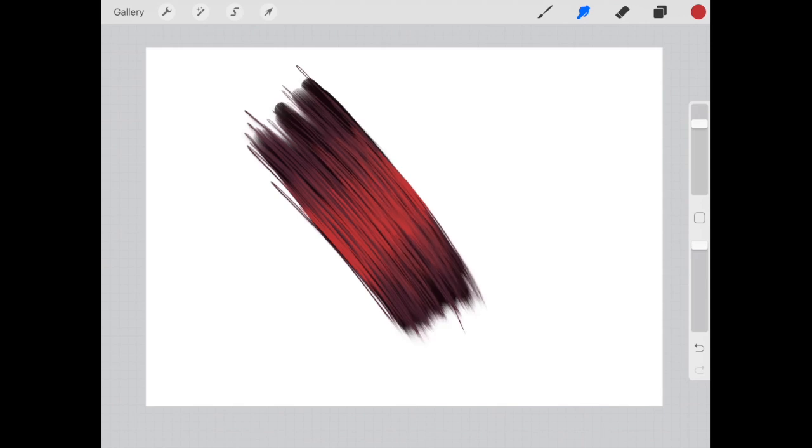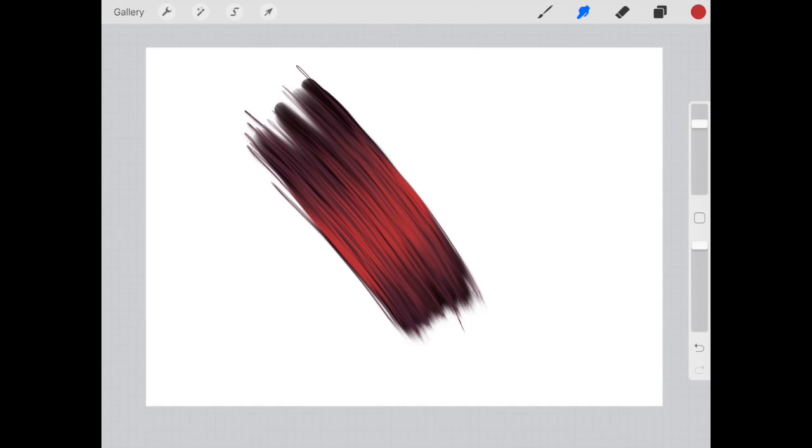And what you will see is that the colors start to merge into one another to give the illusion of light almost hitting that midsection of the hair. So giving quite a natural look to everything.